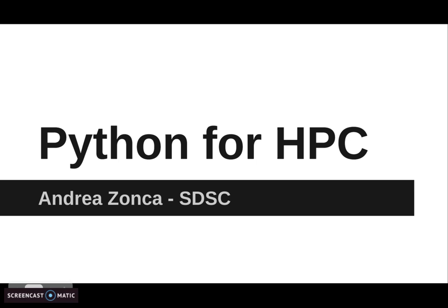Welcome to the Python for HPC session of the San Diego Summer Institute. I am Andrea Zonka, a computational cosmologist at SDSC.